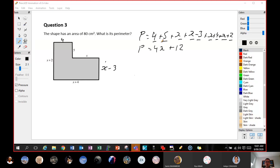To combine all our like terms, you've got 1, 2, 3, 4 x's. And 9 minus 3 is 6, plus 4 is 10, plus 2 is 12. So our perimeter is 4x plus 12.